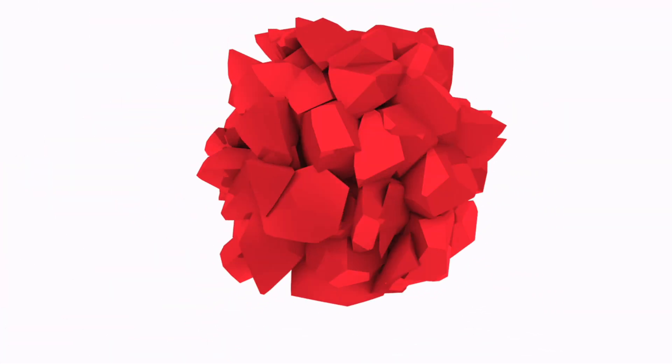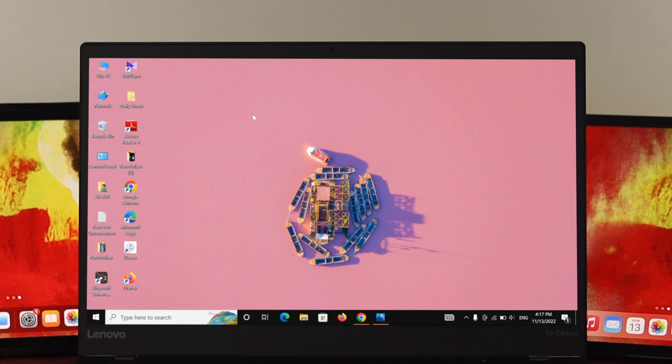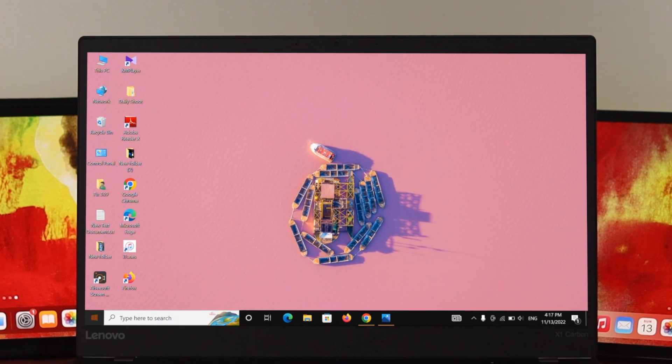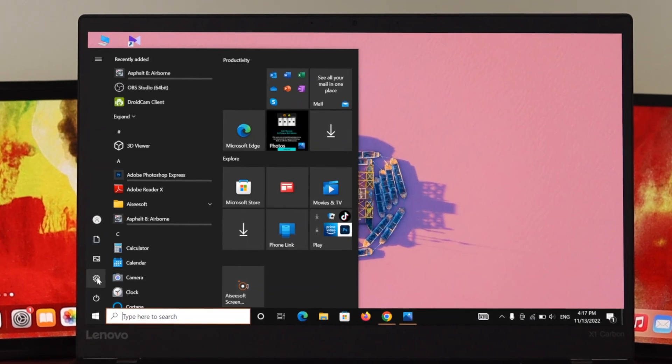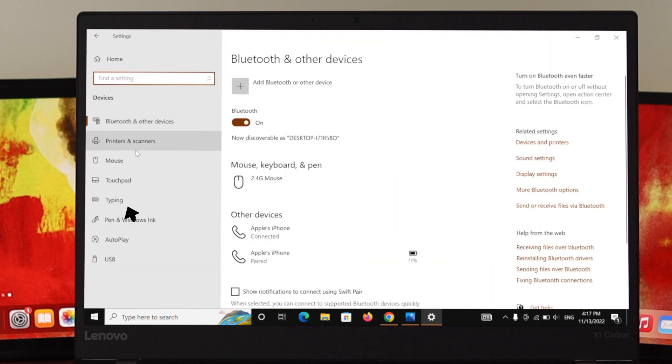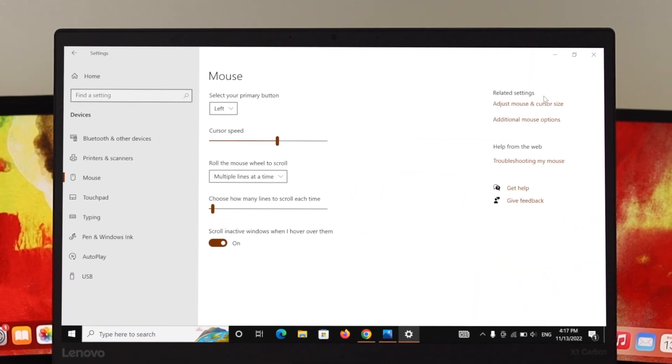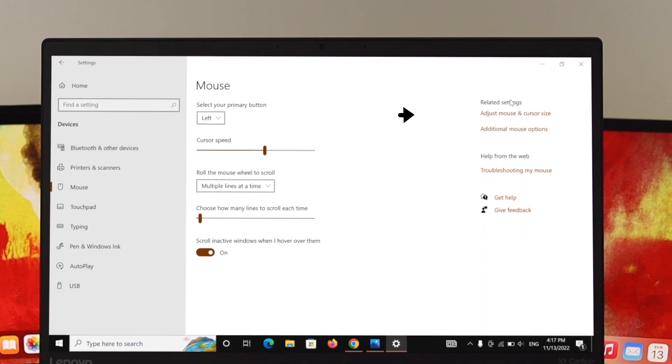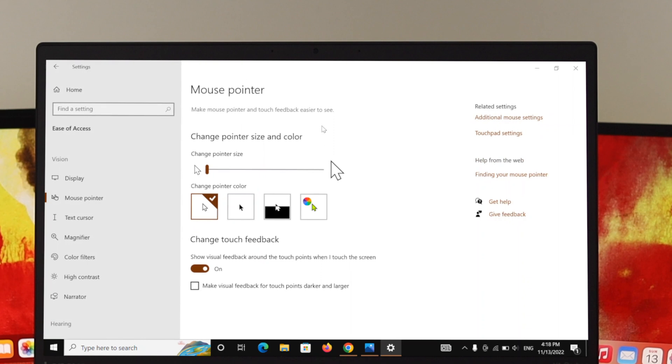To do this, first thing first, all you need to do is go ahead and open your Start menu and then simply head over to Settings. Once you open the Settings, just go ahead and click on Devices, and from this action menu click on Mouse. Under the related settings you'll get another option called 'Adjust mouse and cursor size.' Just go ahead and click over here.